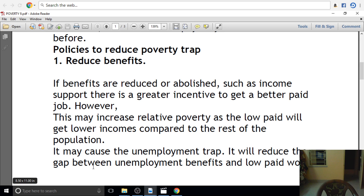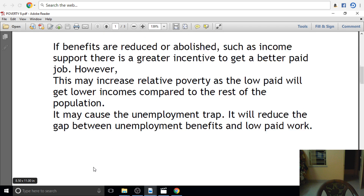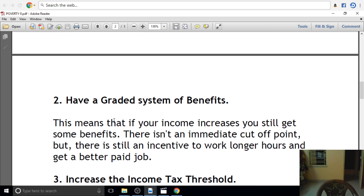When the government releases unemployment benefits, if you have a credit system of benefits, this means that if your income increases, you still get some benefits. That is not an immediate cut-off point.